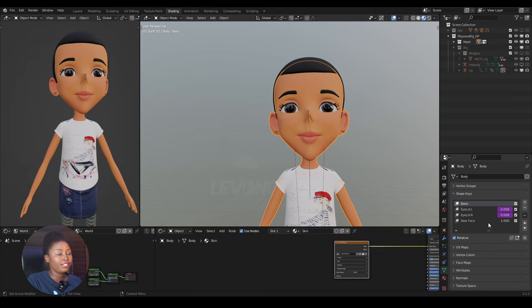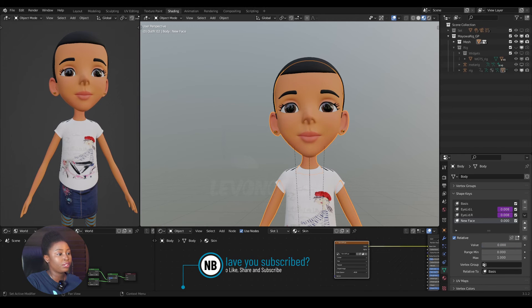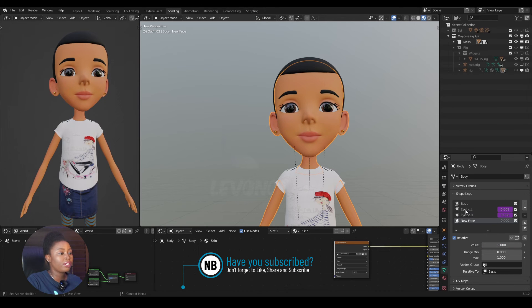Going back, you'll see this looks a bit extreme — that's because the new face is being added twice: once from the basis and once from the new face shape key. You don't need this anymore, so you can dial it down or delete it.